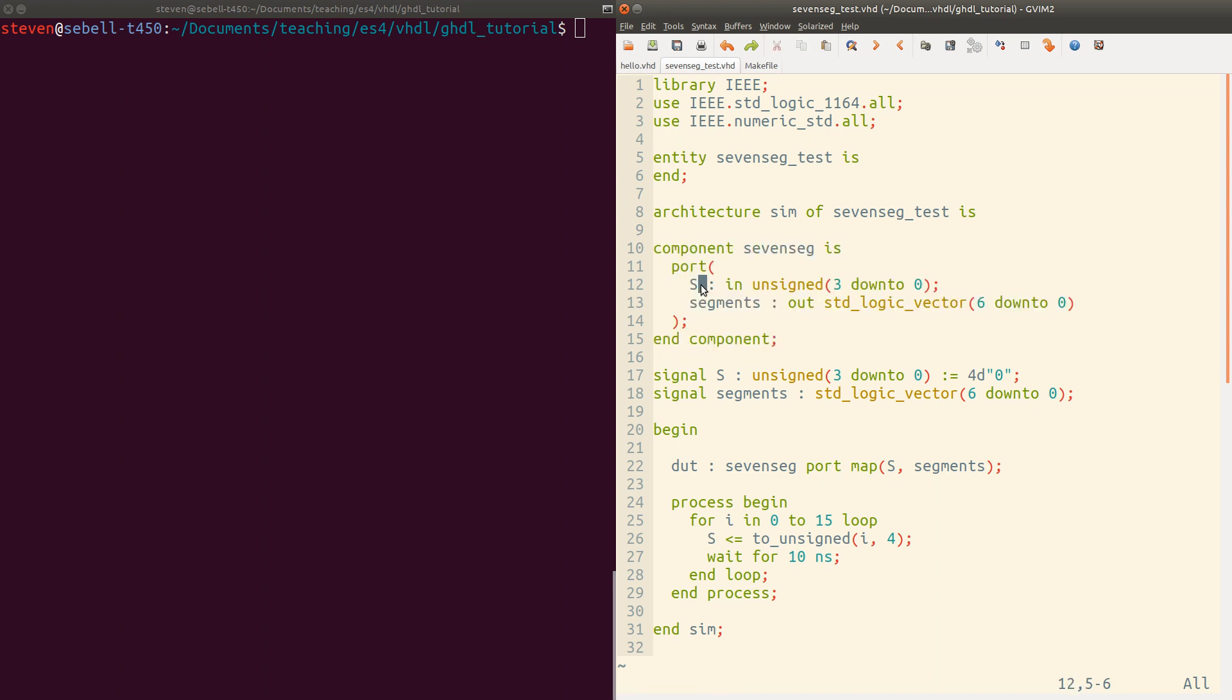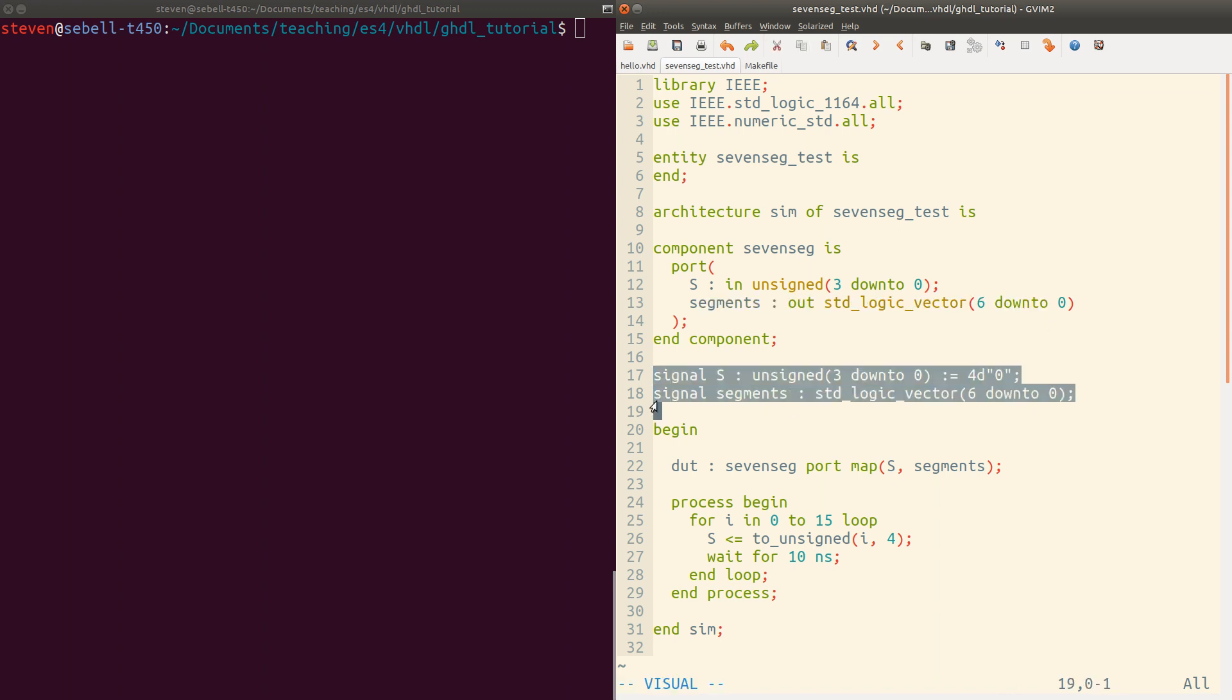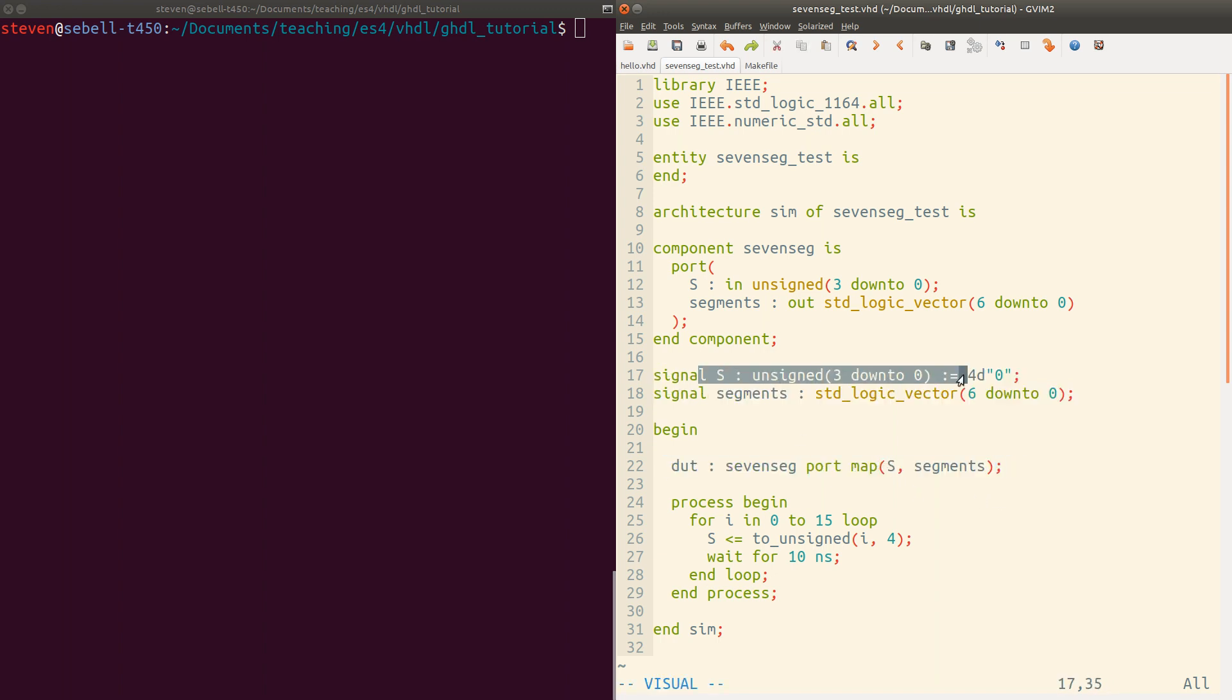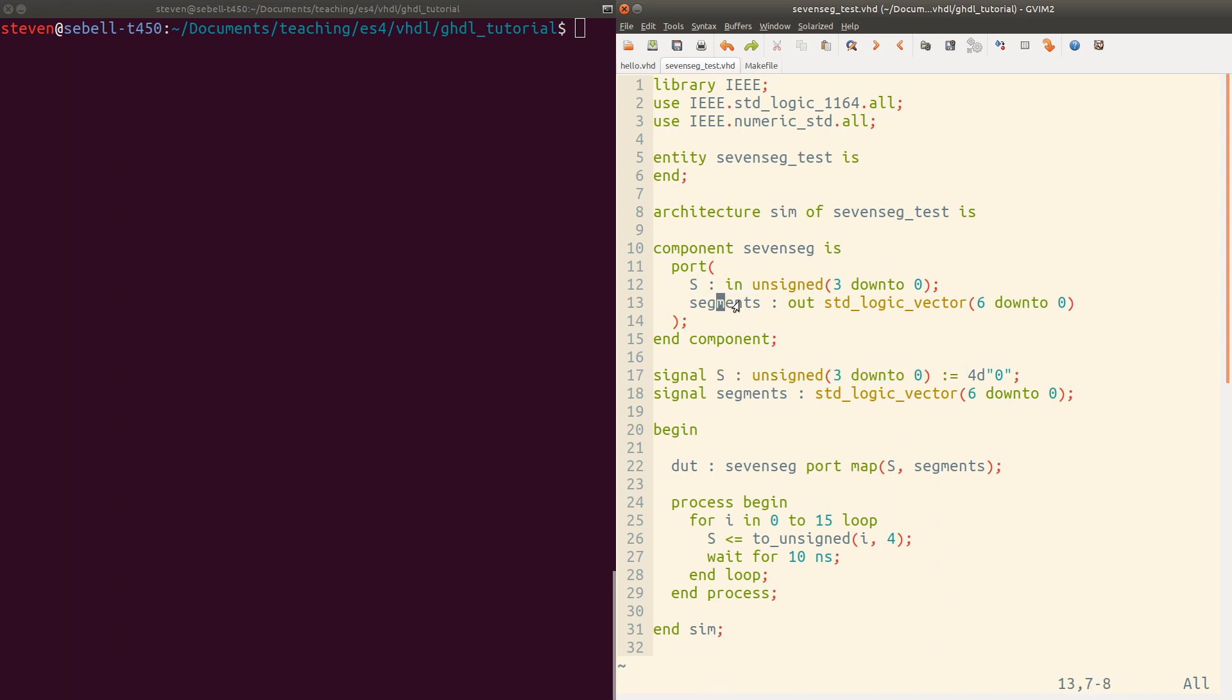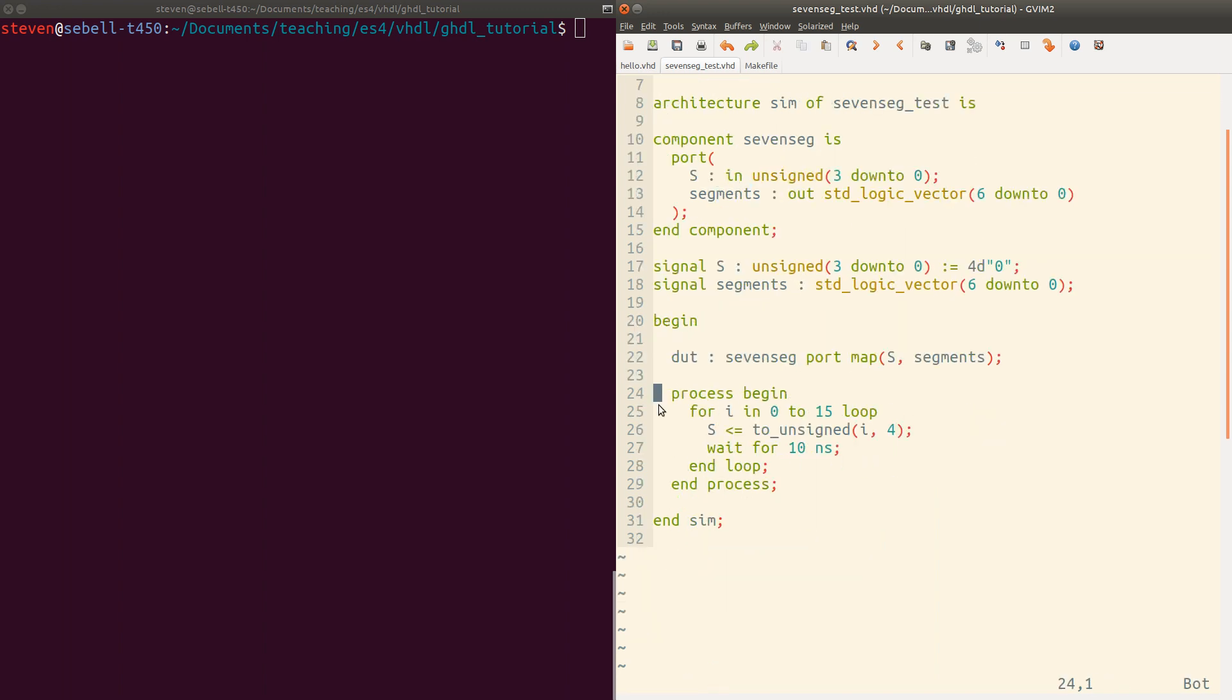Then we'll declare the component for the seven segment decoder. It's got a four bit input, and then seven bits of output that are the actual segments. Then I'm going to declare my own signals that I'm going to pass into this module. I'm giving them the same name, but again, you can name them anything you want. We instantiate the device under test and map these signals to the input and output ports.